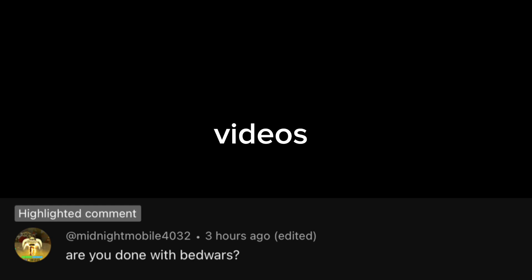It's commented by Midnight Mobile. Are you done with Bedwars? The answer to that is no, I'm still going to make videos on it.